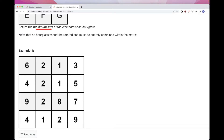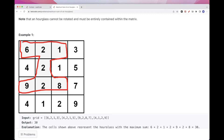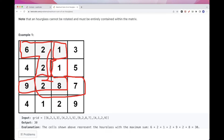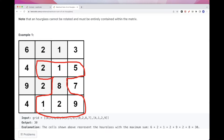If you take a look at this example, what are the possible hourglasses? Well, this one here is one. Another one we have is this one here — these three elements at the top, a center, and these three elements at the bottom. So you can get the idea: it's the three top cells, the center one, and then three bottom ones.